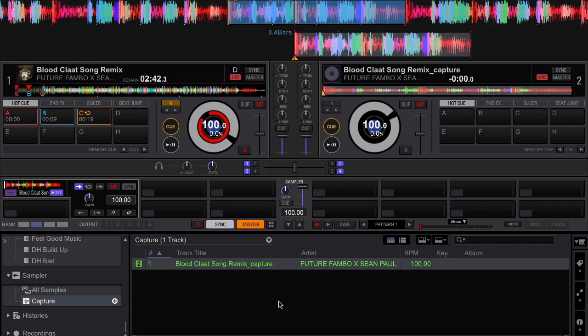So that is how you cut samples from your tracks using Rekordbox DJ. If you like this video give it a thumbs up, subscribe to the channel, and stay tuned for more tips and tutorials from DJ Cool Breeze. Peace.